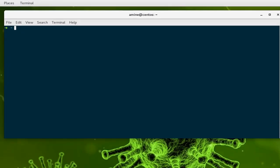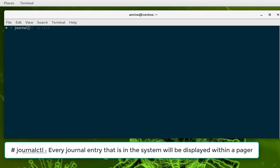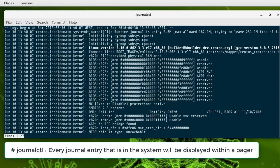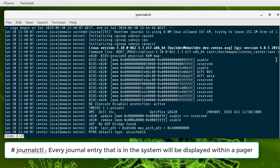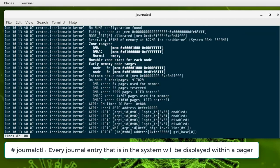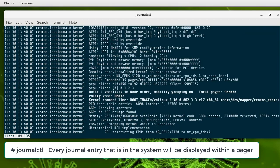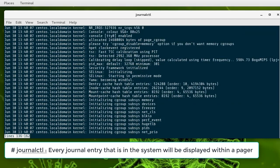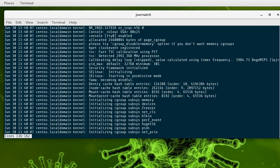The first command you can use is simply to type journalctl. If you hit enter, you'll see a bunch of logs. By default, the oldest entries will be at the top. You can view page by page using your space button on your keyboard. I will quit using the Q button.